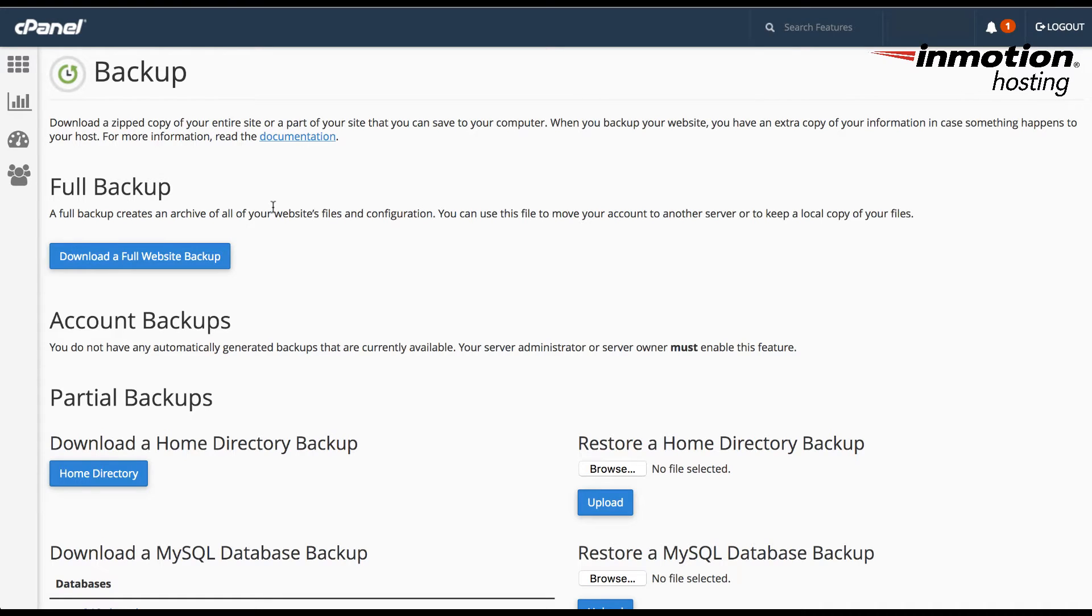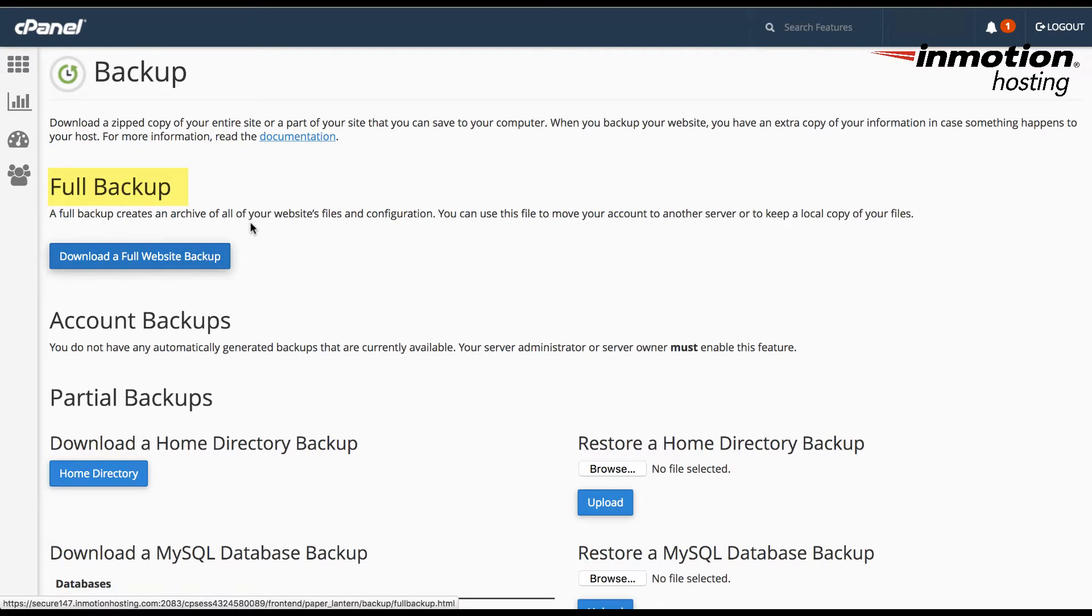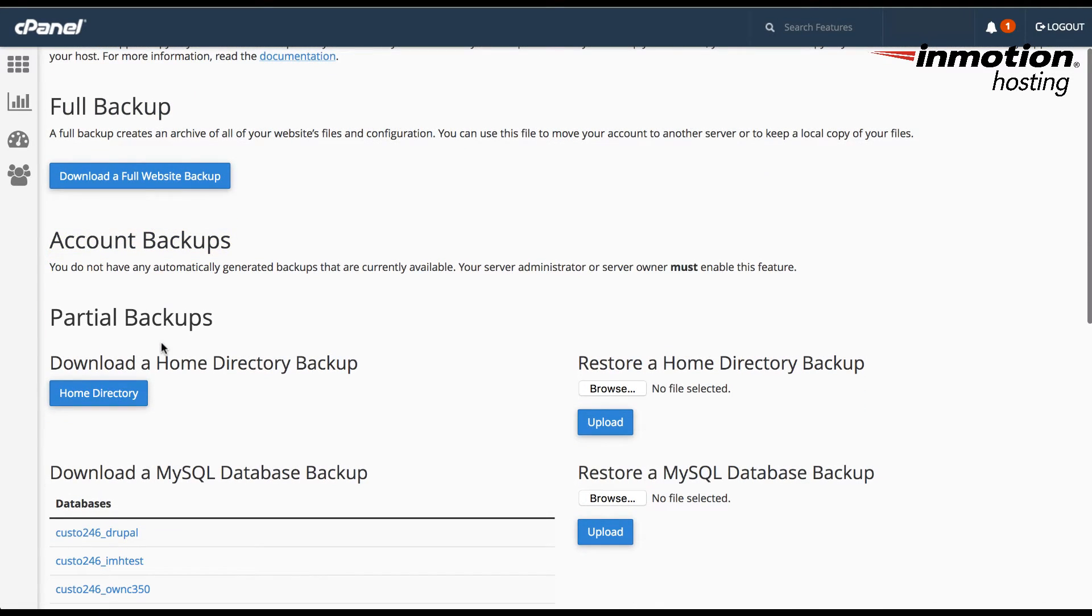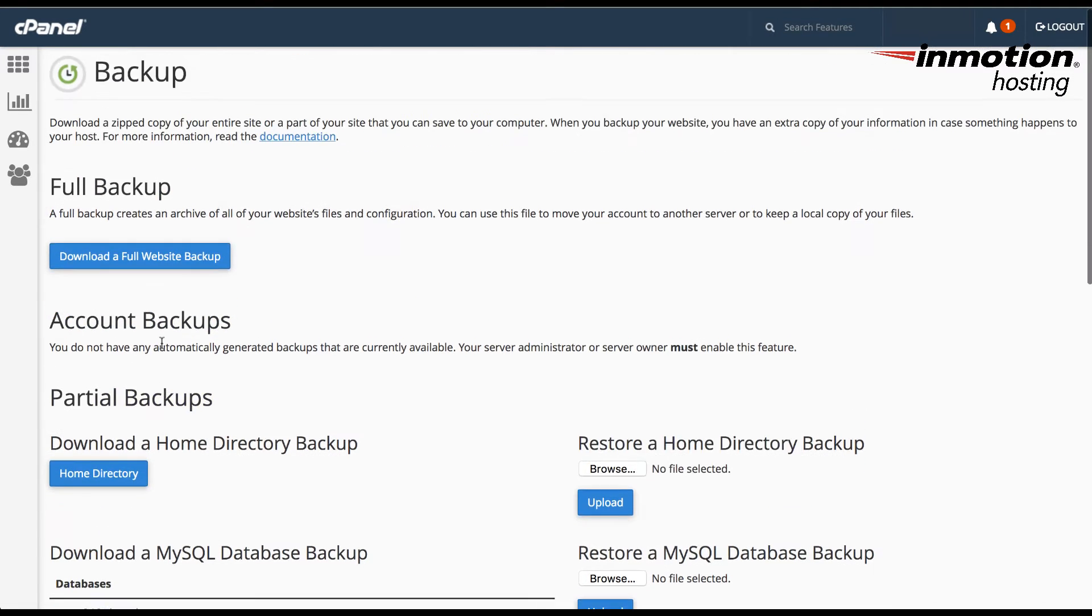When the backup screen appears, you'll see that you have several options. You'll see the full backup, account backups, and partial backups.